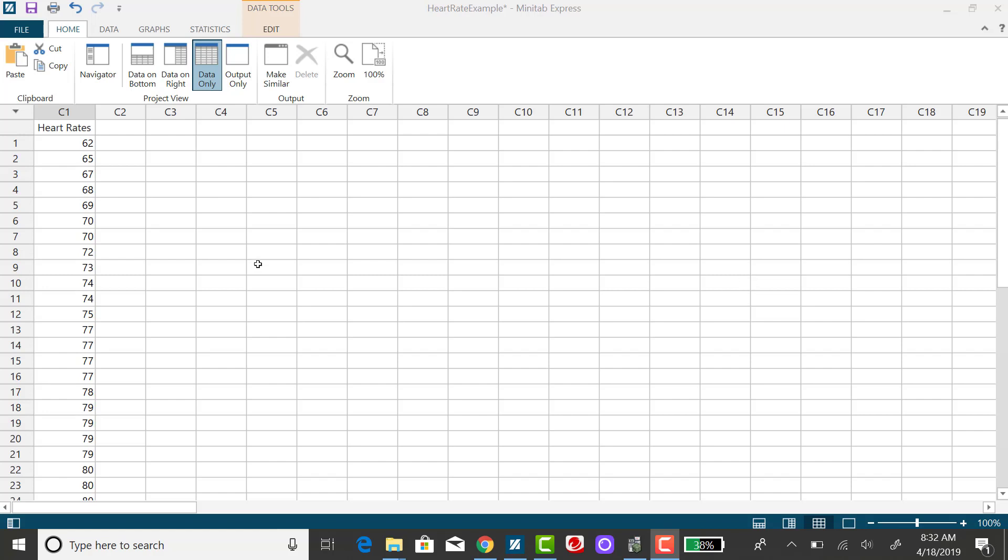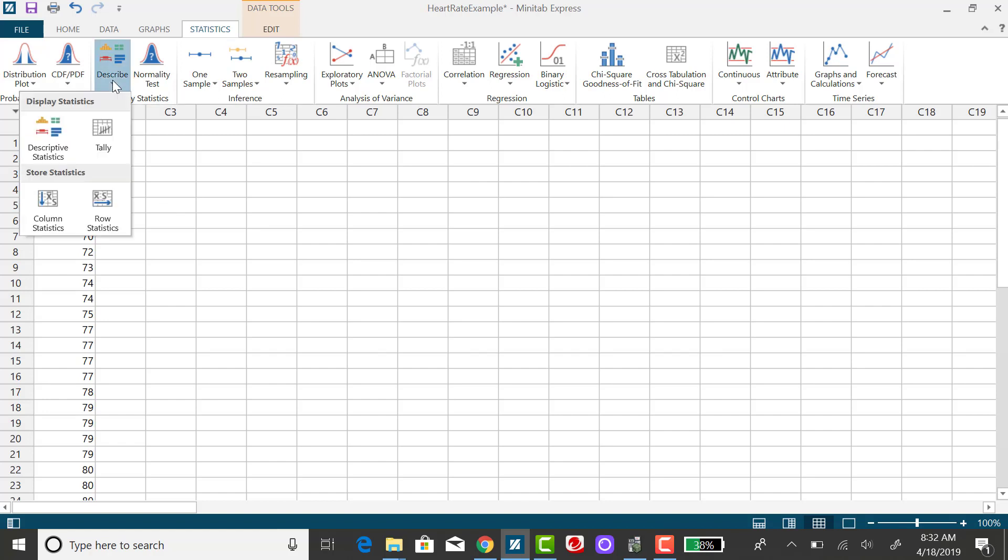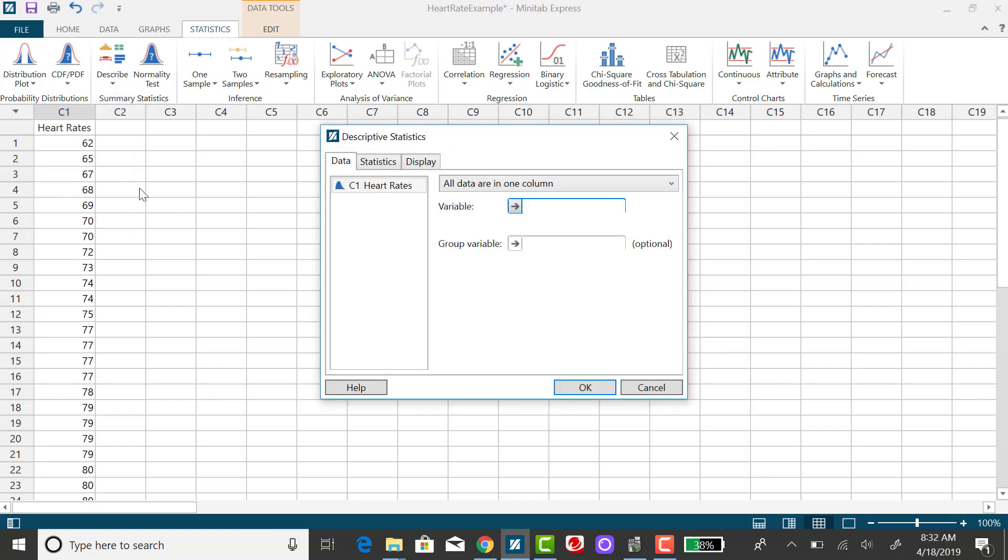I have my data already put into a column and what I'm going to do is I'm going to click on statistics, go to describe, and select describe statistics.